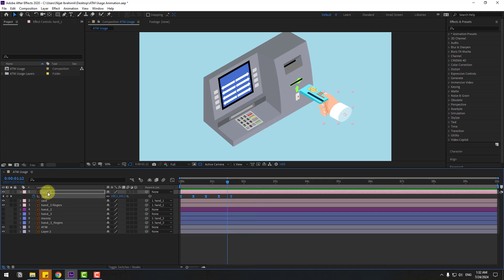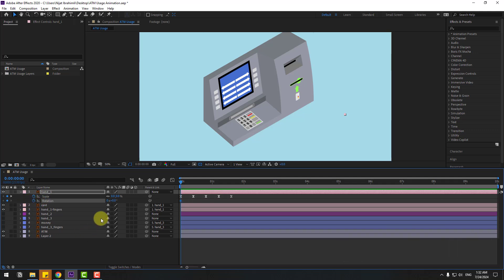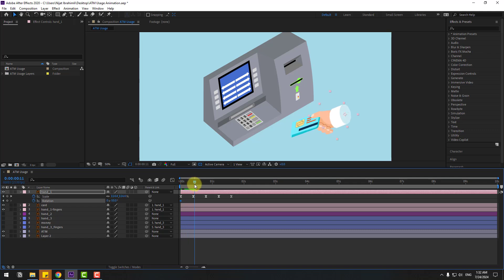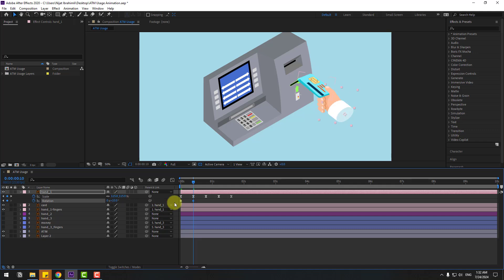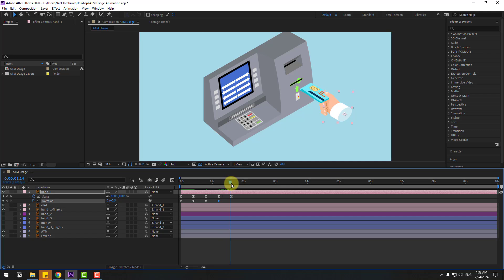Select hand one, go to the first keyframe position, press R to open rotation. Make a rotation keyframe and change rotation to minus 20. Go to the next keyframe and change to 25, then try minus 50. Next keyframe change to 10, next change to minus 5, next change to 2.5, and the last keyframe change to 0. Select all rotation keyframes and apply easy ease. Hold Alt and move keyframes slightly right for random animation effect.